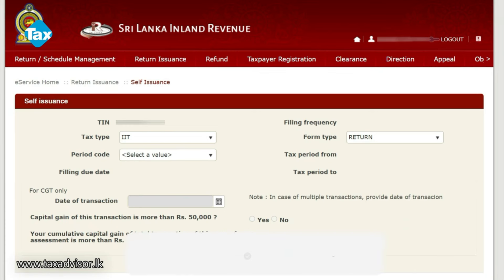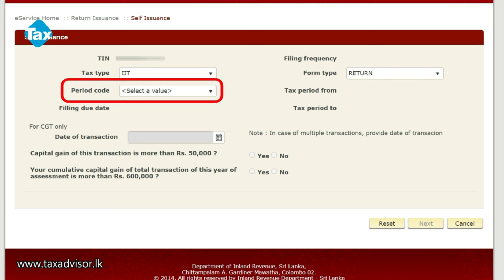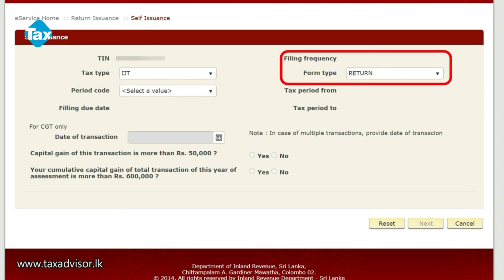If you have a TIN, tax type, period code — if you have a period code, you can do a return. If you have a filing frequency, format type, you can return. Then you can submit it.